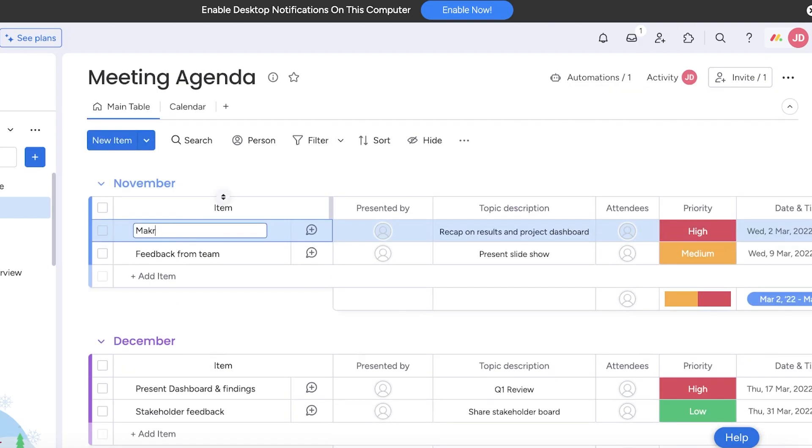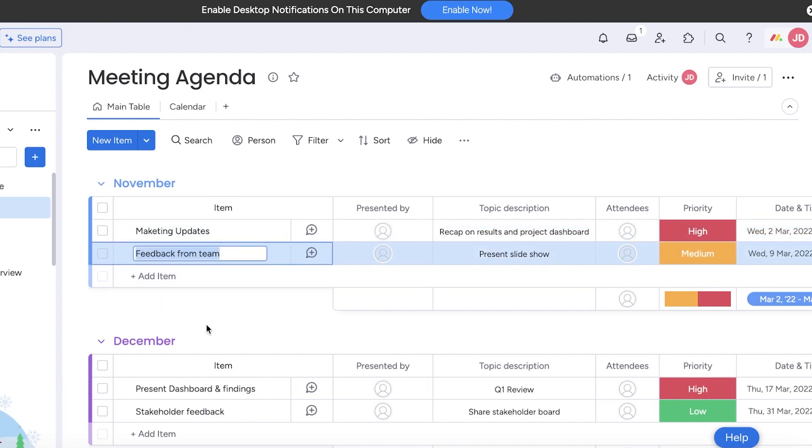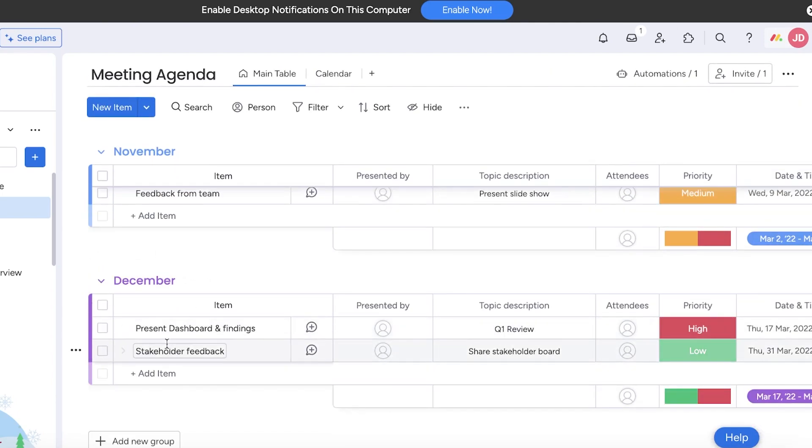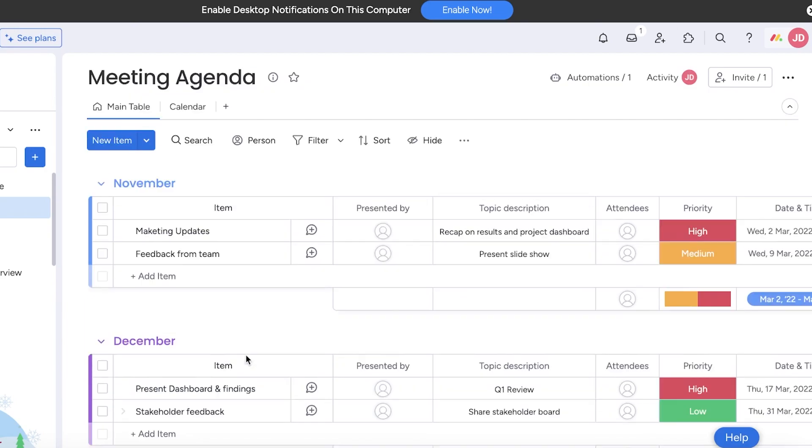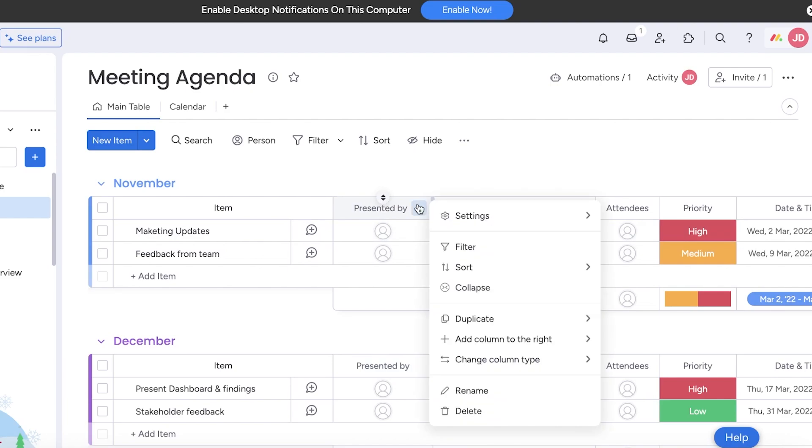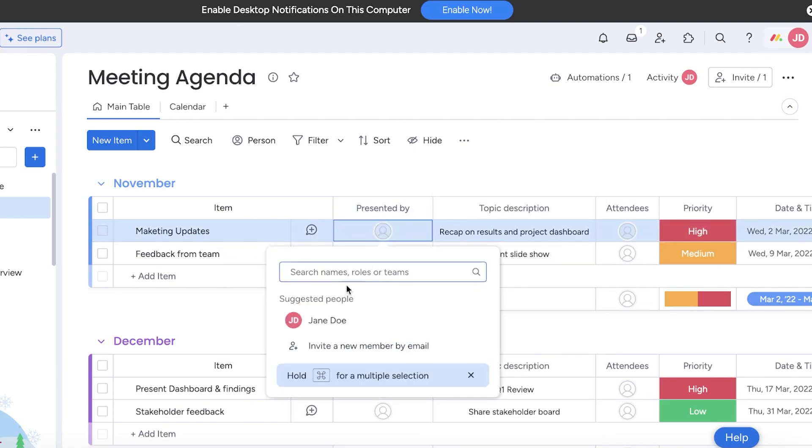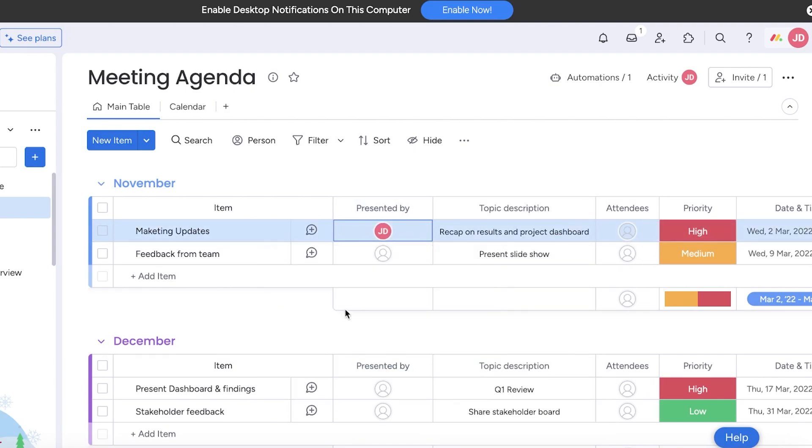The task is usually the basic name of your meeting. So let's say this is going to be marketing updates like this, and then the second meeting is feedback from team. For December we have present dashboard and stakeholder feedback.